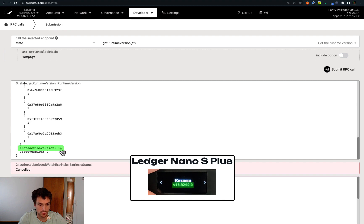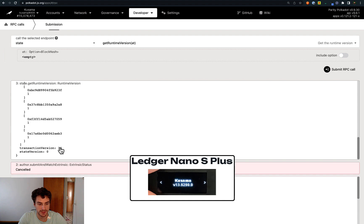So we have different versions, and now we need to update the Ledger Kusama app so that we have the same version that we can see here.